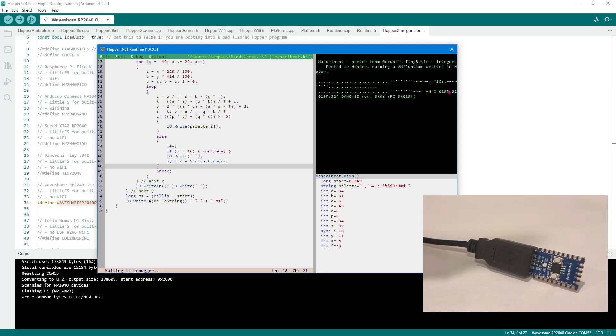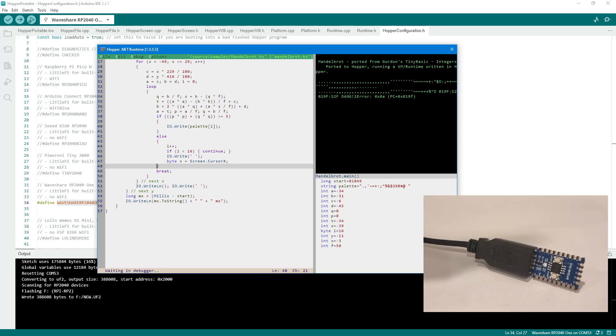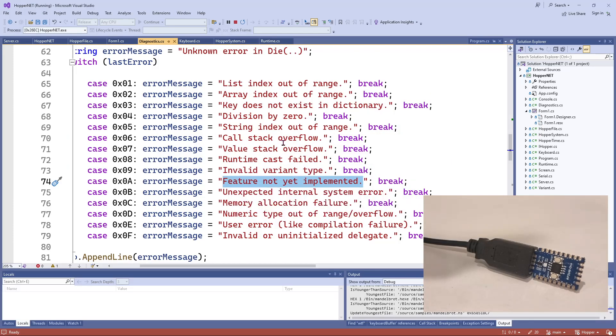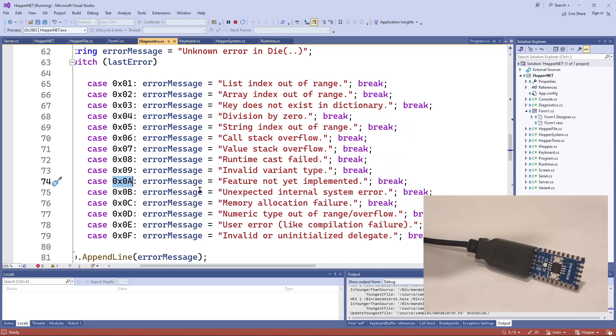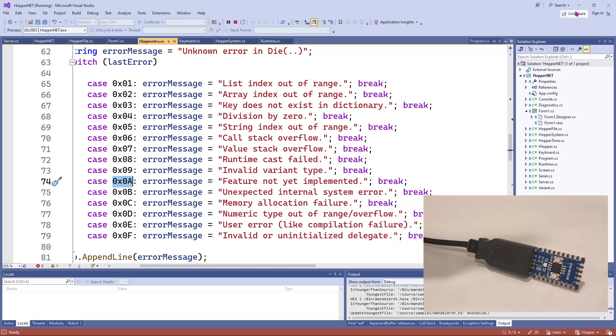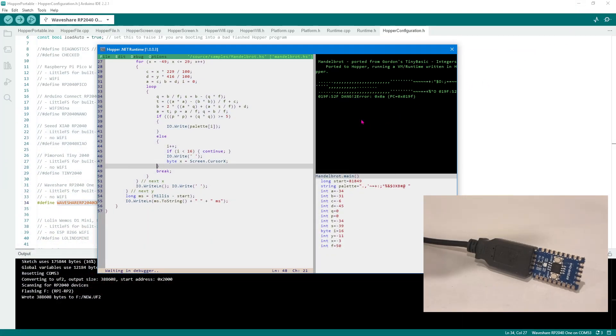And it's got all sorts of information here. Program counter location. This is the error, error 0A. And I'll probably document this somewhere else. But for now, if you go to the C-sharp source for the hopper.net runtime for the Windows runtime, you can see that 0A means feature not yet implemented.